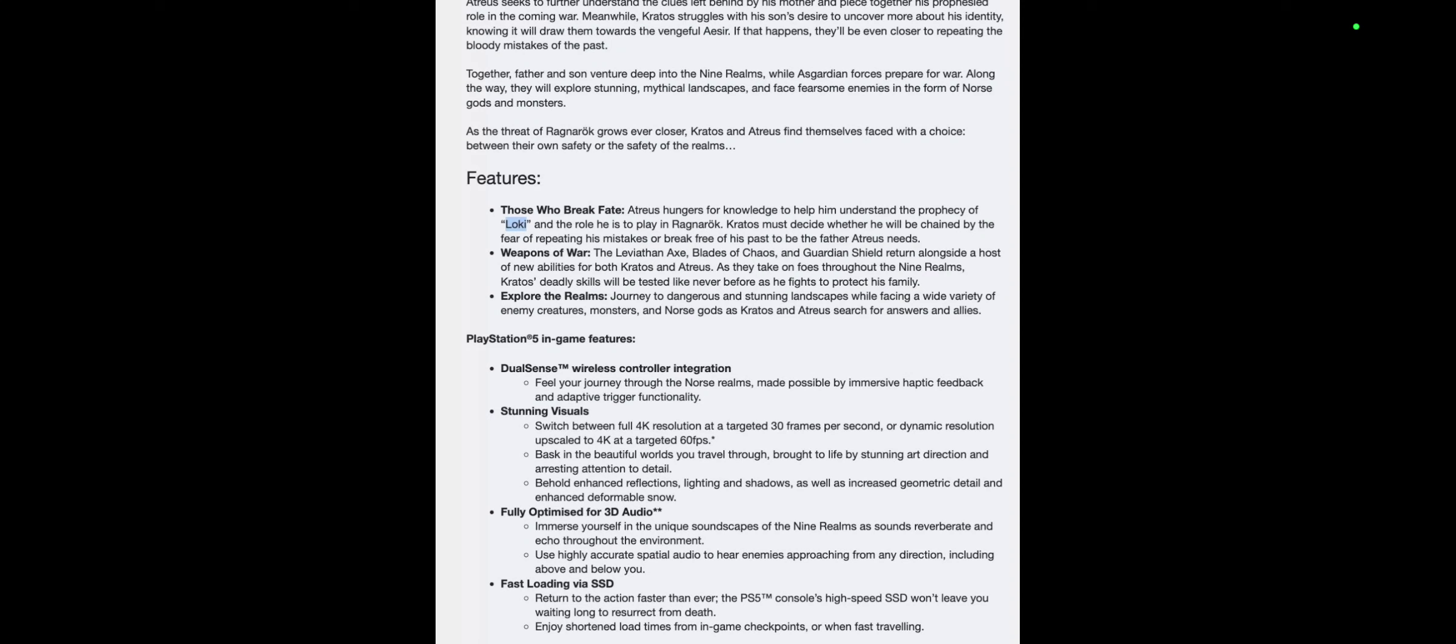Fully optimized for 3D audio: Immerse yourself in a unique soundscape of the nine realms as sounds reverberate and echo throughout the environment. Use highly accurate spatial audio to hear enemies approaching from any direction, including above and below you. That's awesome.